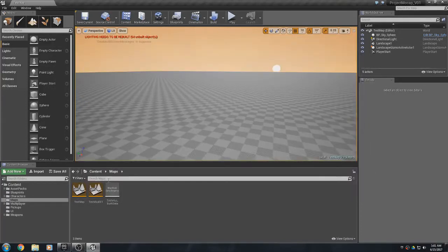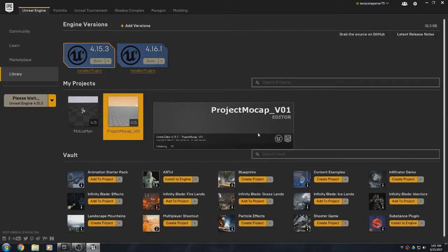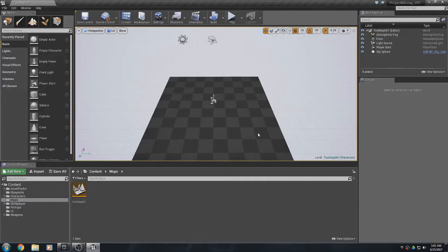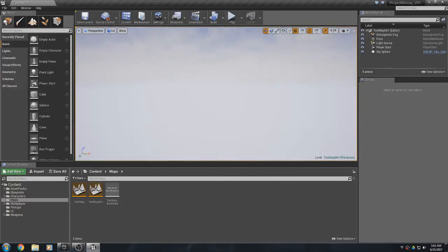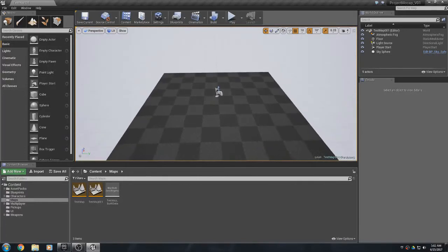Now that we've changed the Editor Startup Map in Project Settings, when we open the editor again it opens our new map — the one we're going to start from. We're back to the map we want to use as our blank slate after messing up the other one.